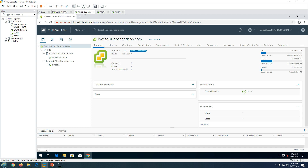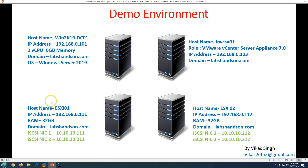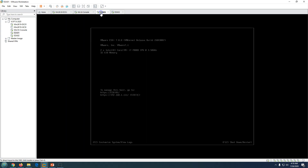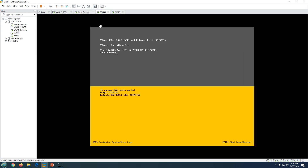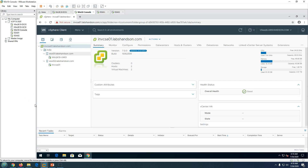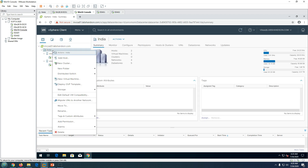We have two ESXi hosts: ESXi01 and ESXi02. Both are running on my VMware Workstation and both have been added to my vCenter. I am going to create a cluster using these two hosts. To create a cluster, you need to right-click on the data center.